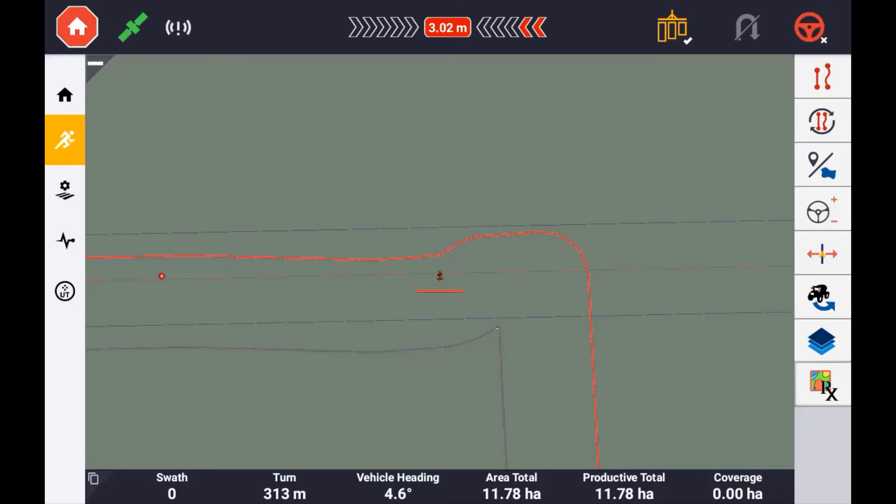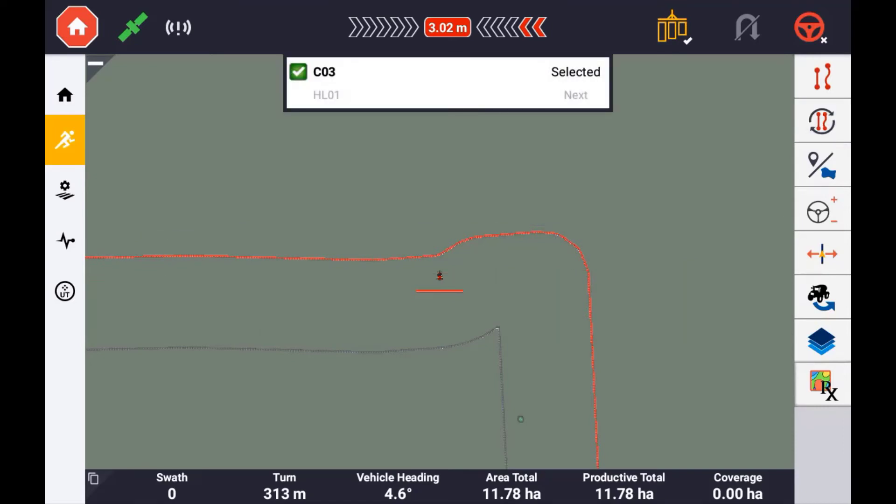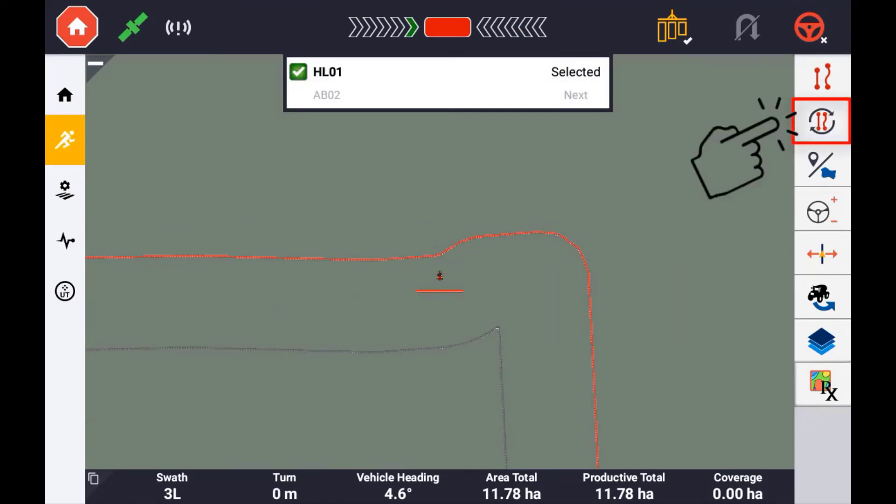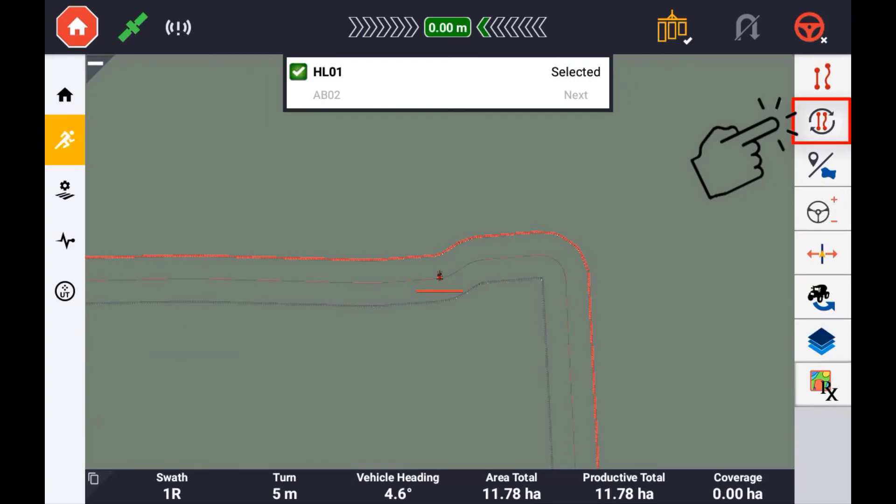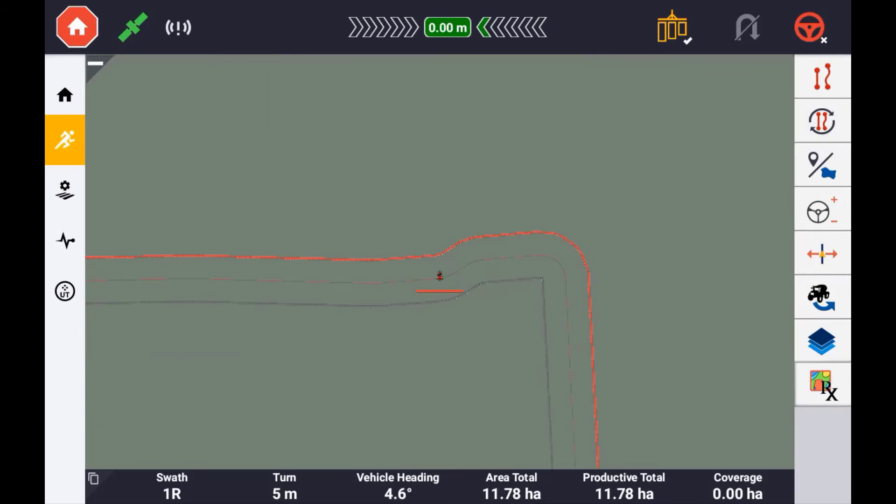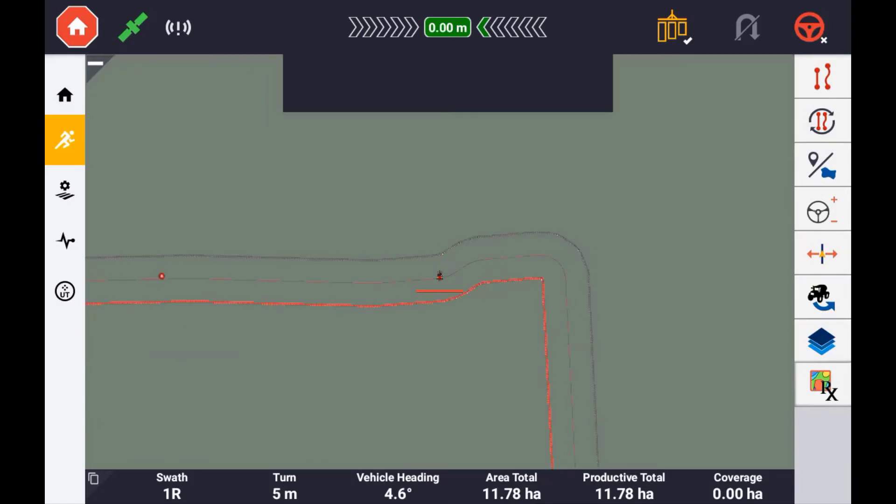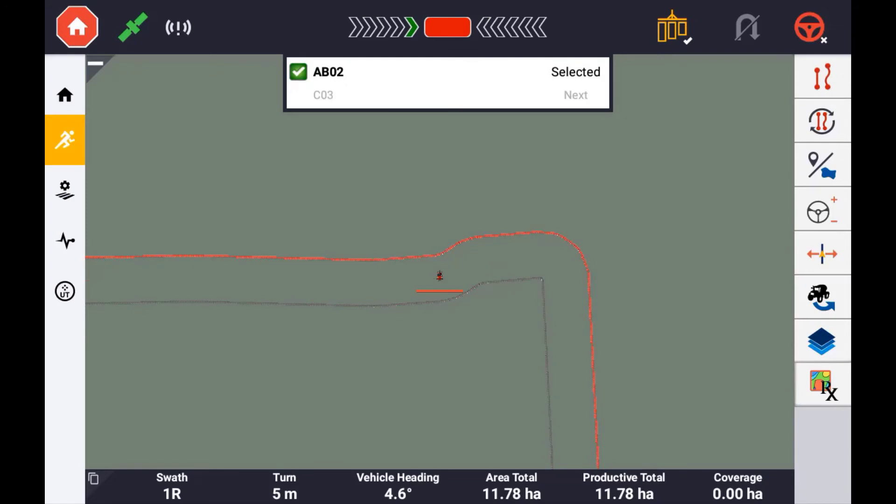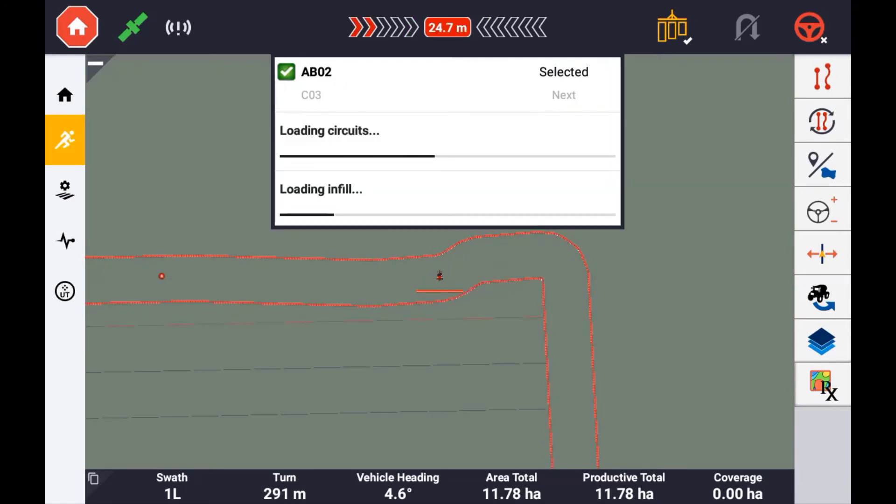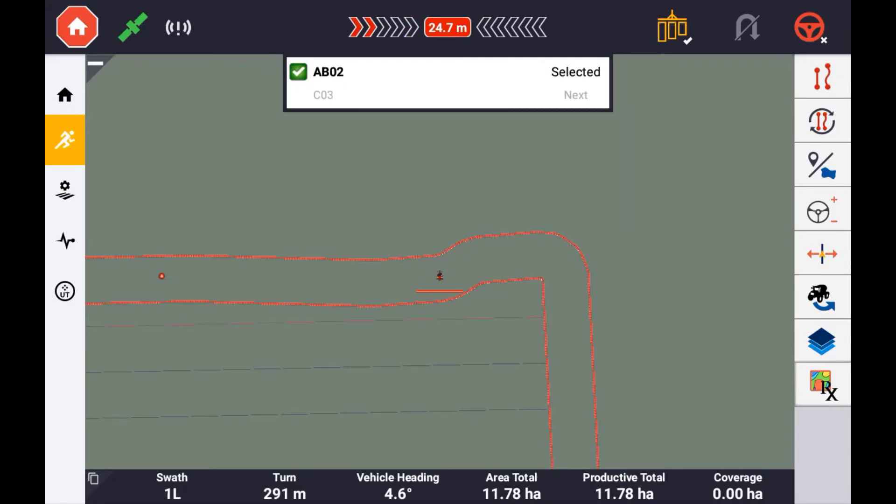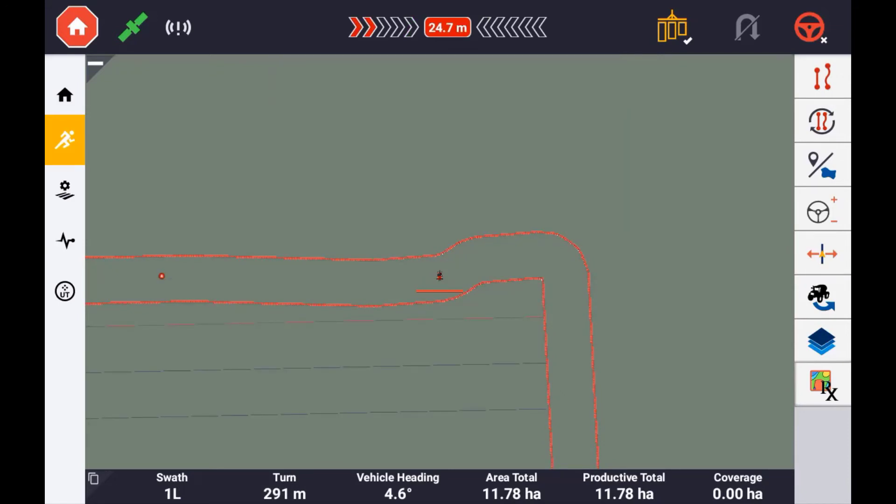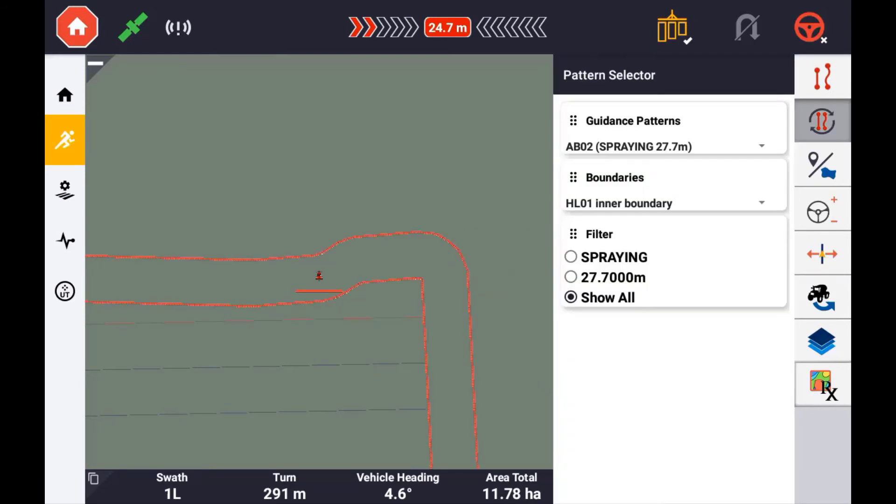Once a headland guidance pattern has been created, you can quickly and easily switch between the outer circuits and the infill pattern by pressing the guidance cycle button. When the infill is selected, the inner boundary will also become active in order to control the implements automatic shutoff. This will allow an operator to sow the inner part of the field before the headlands.